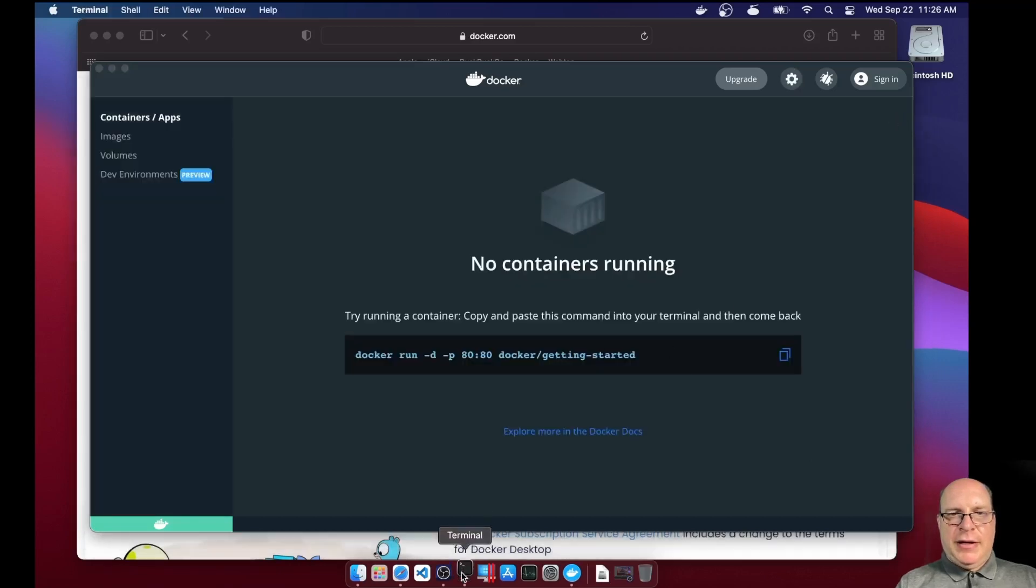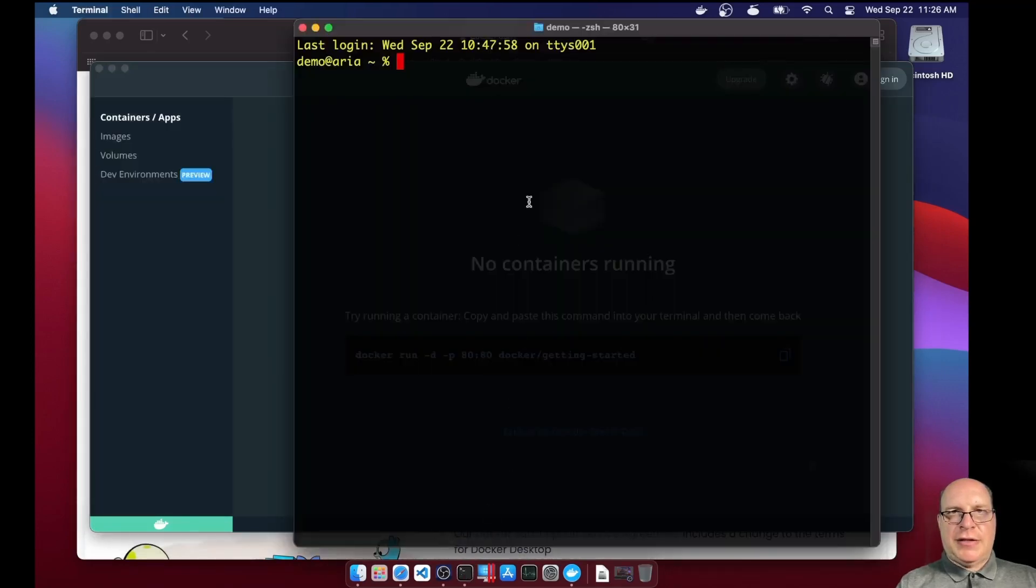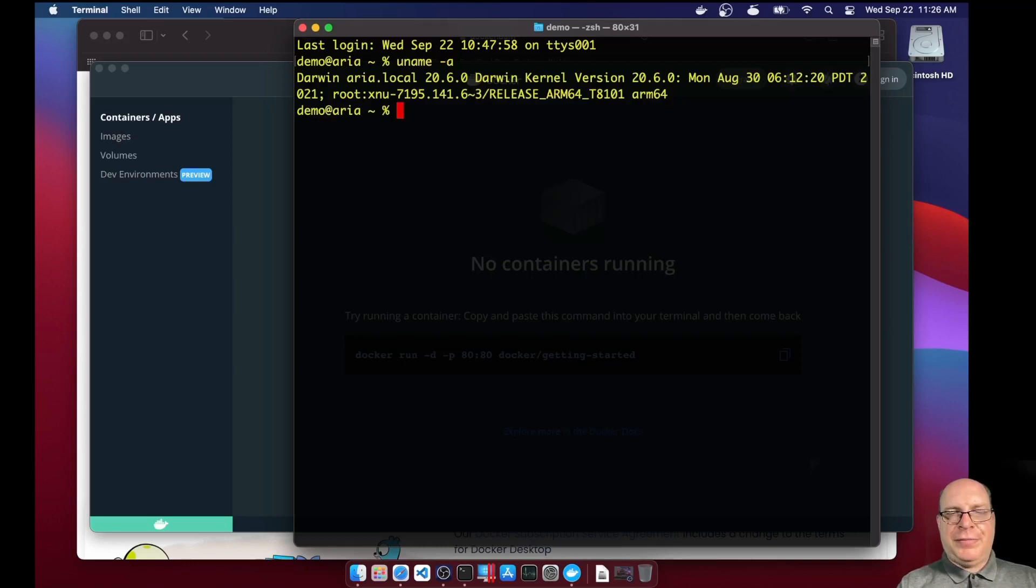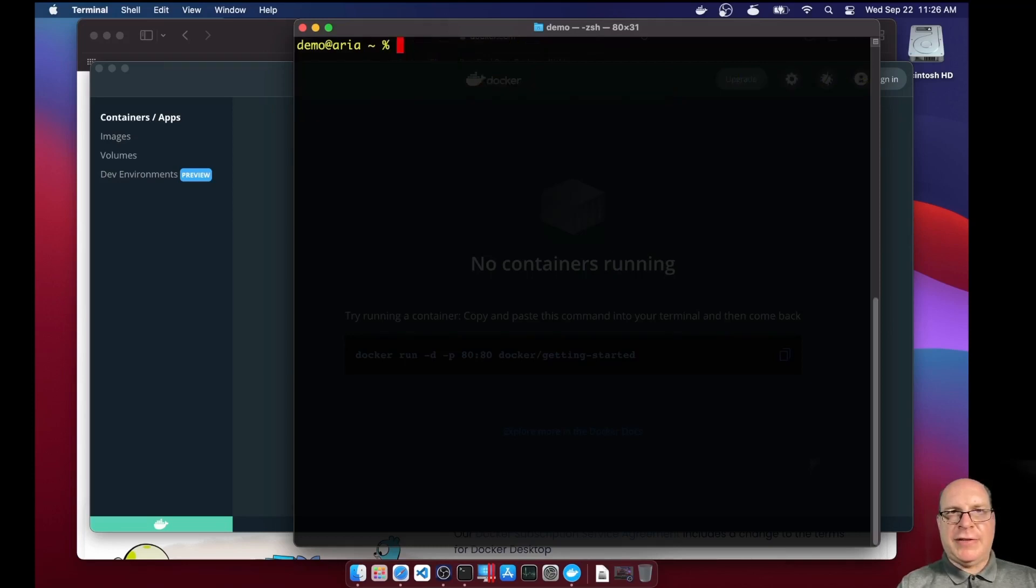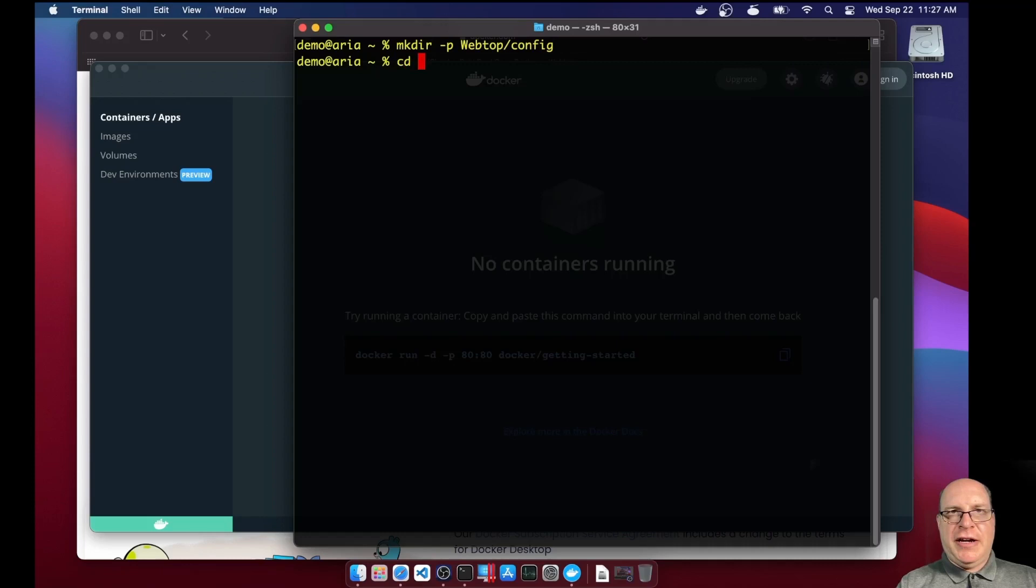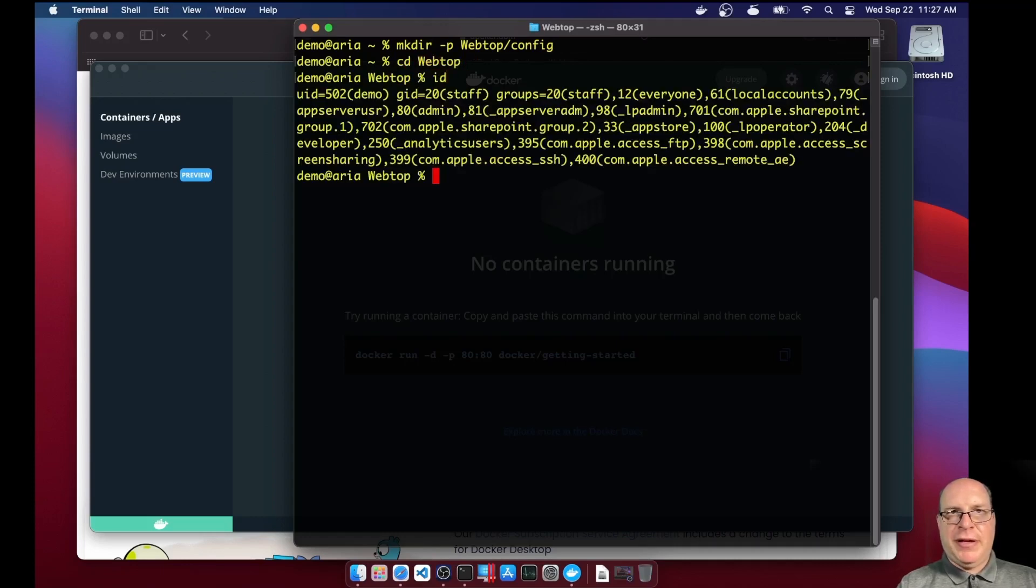Yeah, let's launch a terminal. And so we're running Darwin, the latest macOS Big Sur release. So let's create the webtop slash config directory structure for our container to store its persistent files.